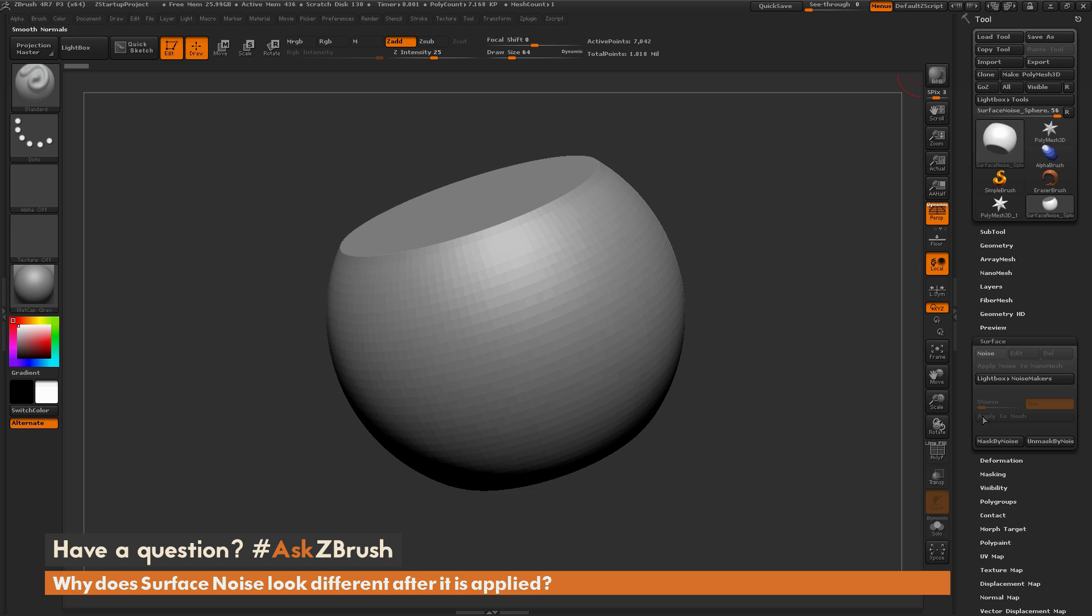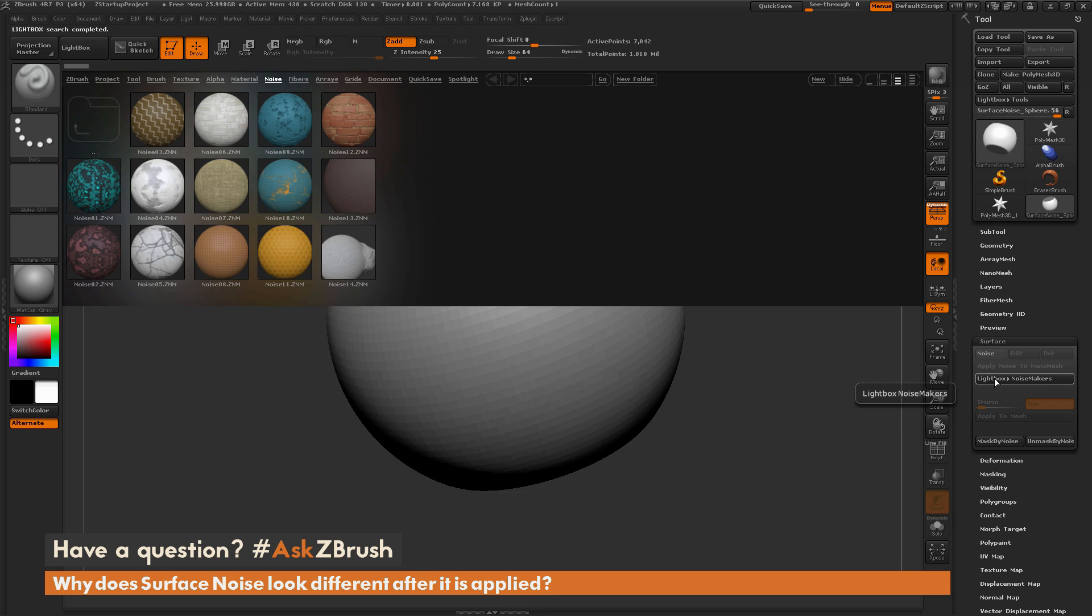And in here you have various options to change how the surface noise will be applied to your mesh. As an example of what surface noise is, if you come over here and just simply click this Lightbox to Noisemaker button, this is going to open up Lightbox, and it's going to take you to the noise directory. In here you have a bunch of surface noise presets you can apply to your model.